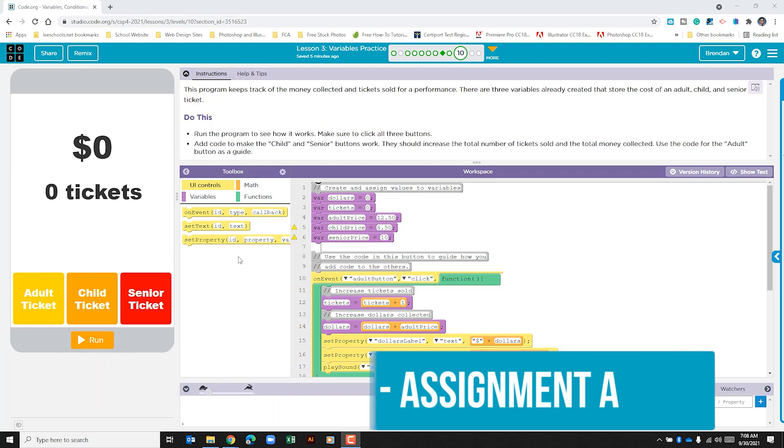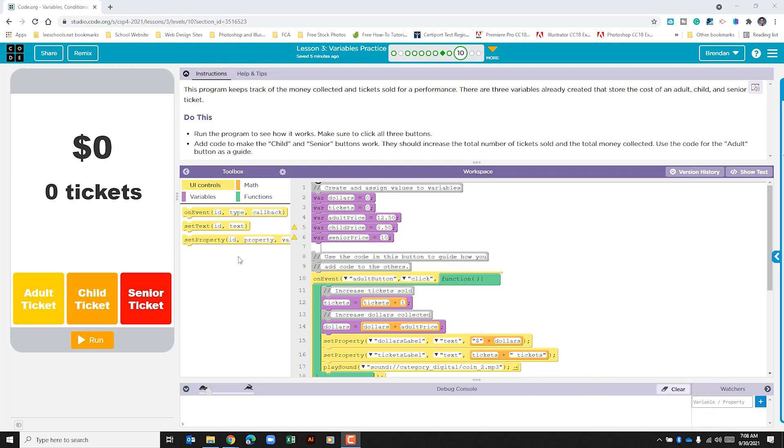This part asks us to do a few things. It says to run the program to see how it works, make sure to click on all three buttons. I'm going to slide my slider up just a little bit so that it runs more quickly. We'll click run.